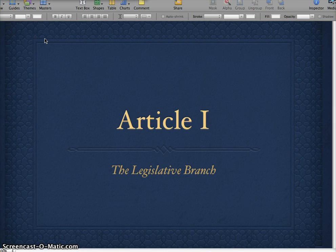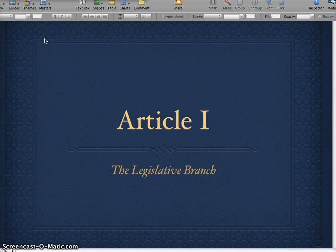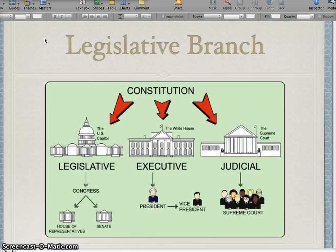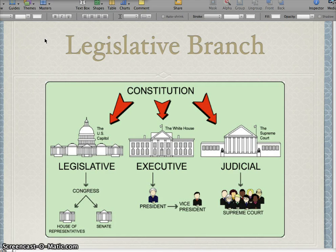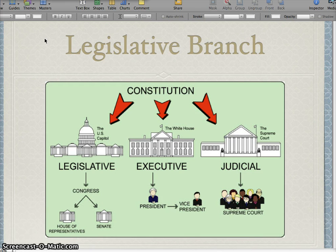Right now, I'm going to talk about Article 1 and the legislative branch. We've already sort of talked about how the Constitution was set up. There were three different branches. Article 1 talks about the legislative branch, Article 2 talks about the executive branch, and Article 3 talks about the judicial branch. We're going to focus more on how the Constitution set up the legislative branch, how it works, and how it interacts with the other two branches.